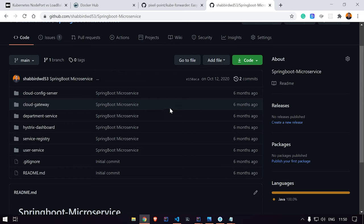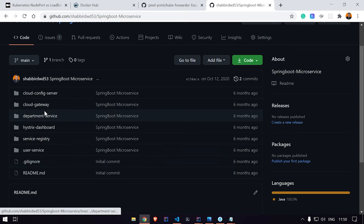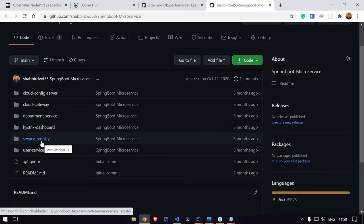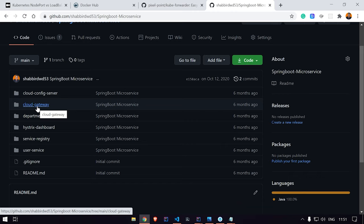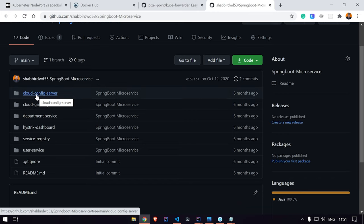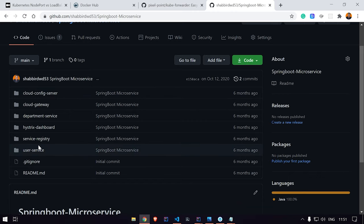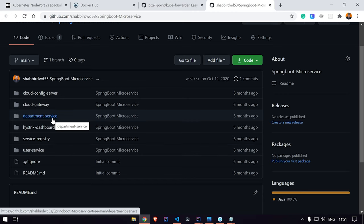I'll open the GitHub account. Here you can see we built a few microservices: user service and department service, where we can save users and departments. We added a service registry where all our microservices are registered. We created an API gateway — a cloud gateway — from which all APIs are called from the external world. We also created a cloud config server to externalize all configuration, and we're leveraging Hystrix to make the microservices resilient, including a Hystrix dashboard. Internally we also use Zipkin and Sleuth for distributed tracing.